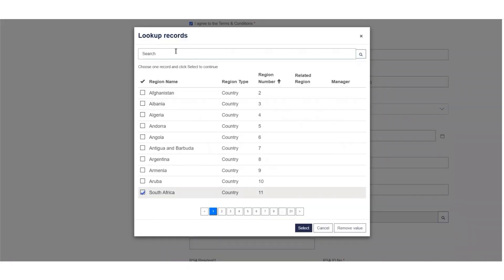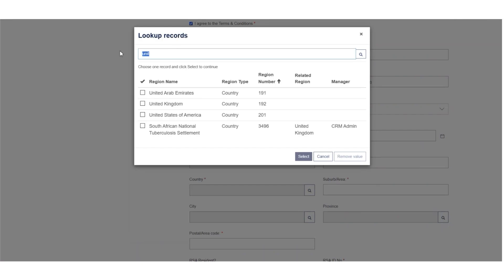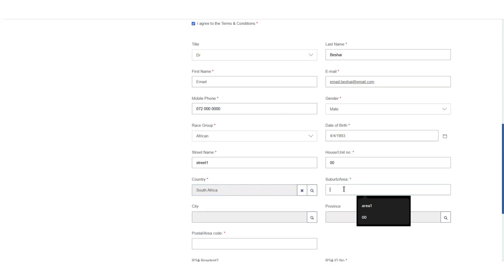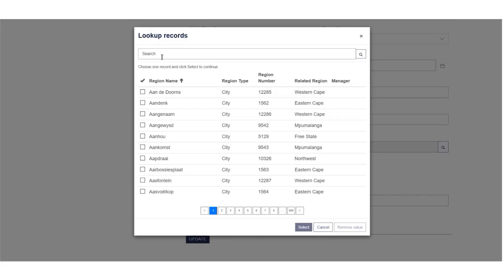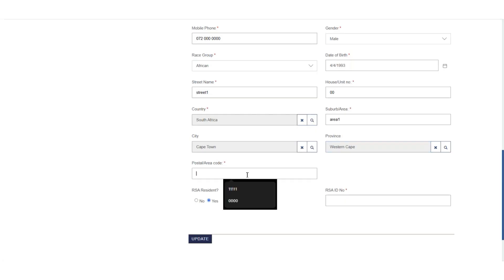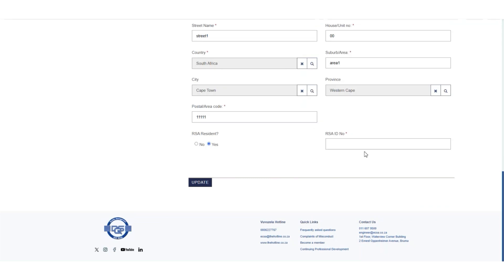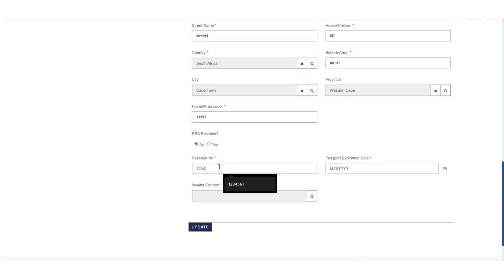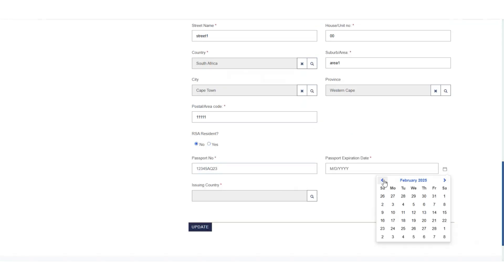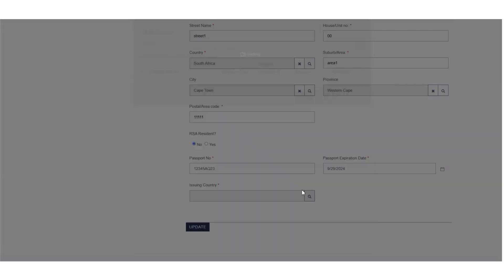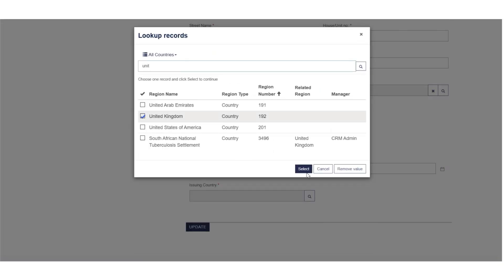The field for searching for country allows you to select South Africa or an international country where you are based. Indicate if you are a South African citizen or not. If you are a SA citizen, add your ID number. If you are a non-South African citizen, add your passport number, country of origin, as well as the passport expiration date.